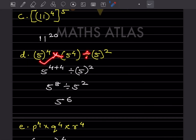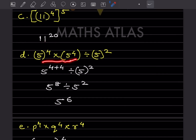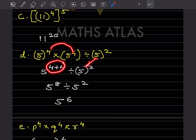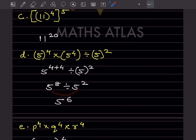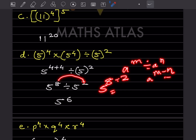Here you can see multiplication and division with the same base. Going left to right: in multiplication we add the exponents, so 4 + 4 gives 5^8. Then divided by 5^2 — again the base is the same — so 8 minus 2 gives 5^6.